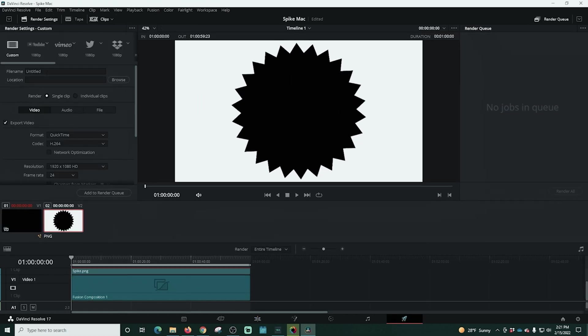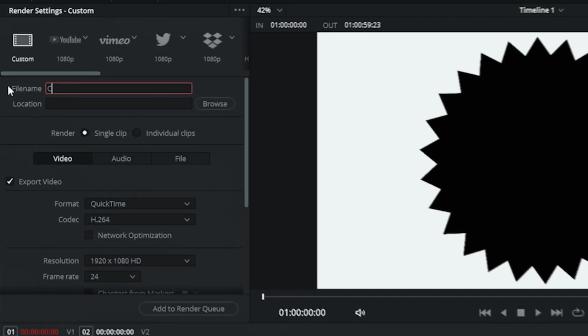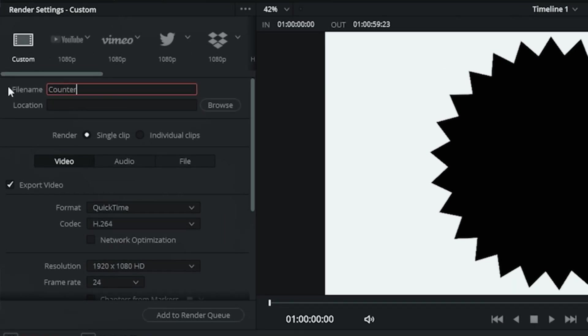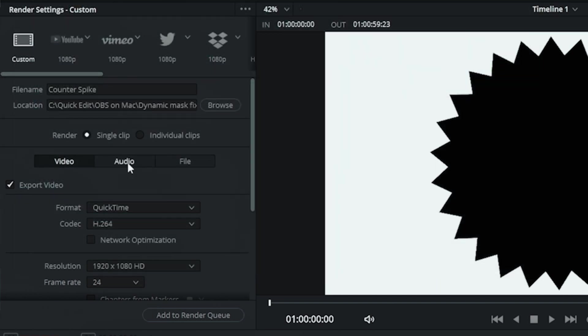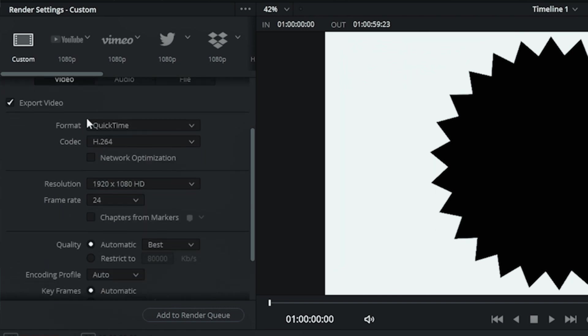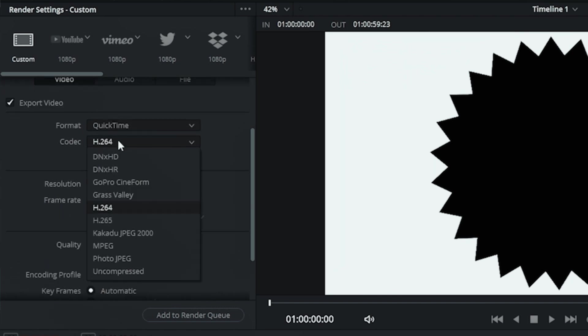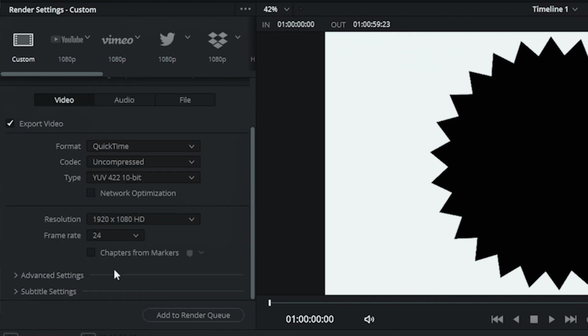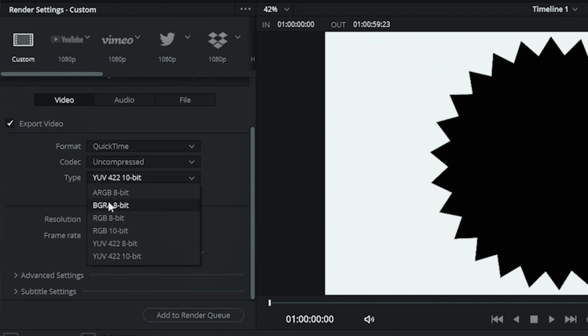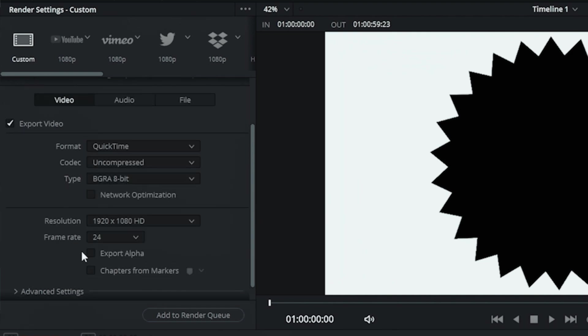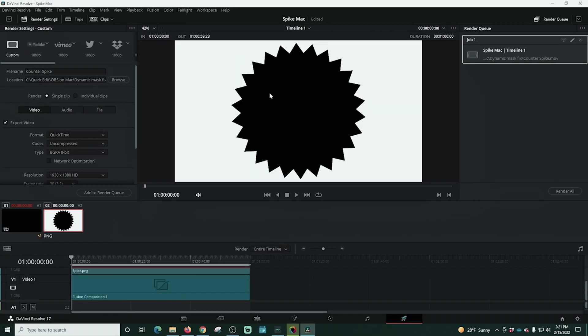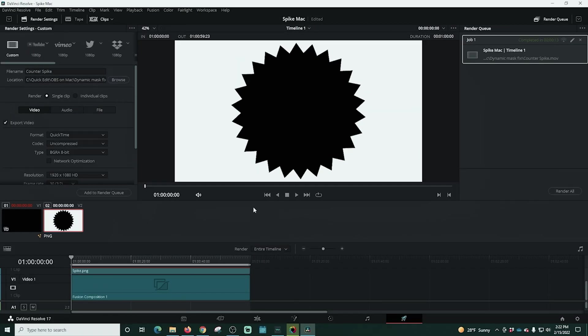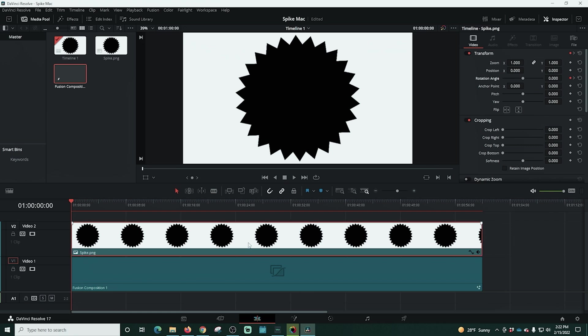We'll go into the rocket and we're going to go up here and name our file. We're going to call this counter spike because it's spinning counterclockwise. Then we're going to browse to the location where we want our files to be saved. Down here under format, quick time is fine. We're going to drop down our codec and select uncompressed. Then we want to select this BGRA codec and we want it to be 30 frames per second. And we want to export the alpha and we're going to add it to the render queue. We're going to go ahead and render all. And now we're all set.